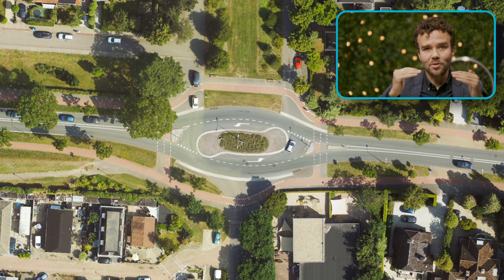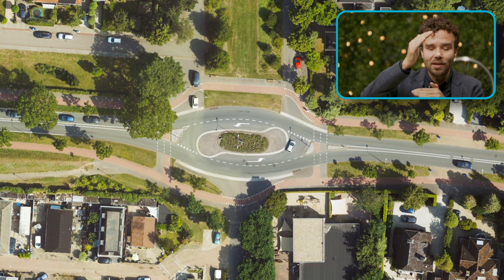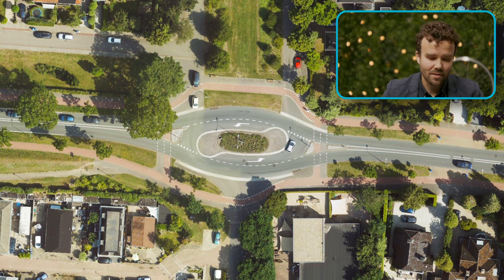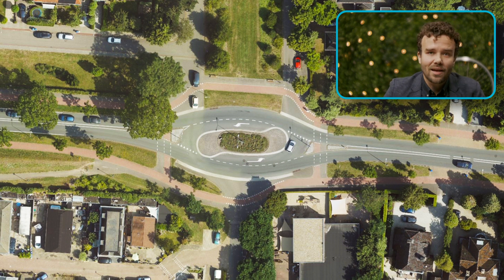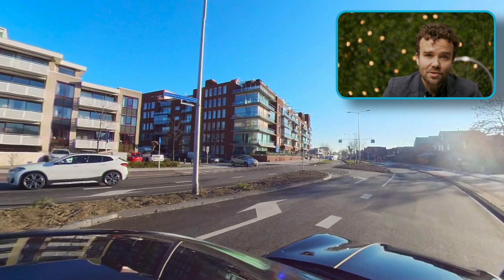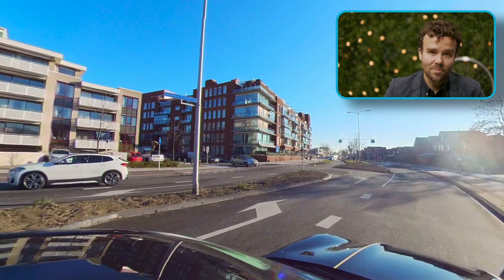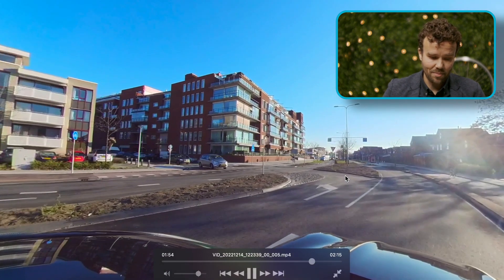The same happens on the opposite side, so traffic just rotates around each other while yielding to traffic on the through road. This is a highly effective intersection typology — it doesn't take as much space as a roundabout and still gives you a lot of the same safety benefits.